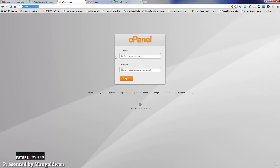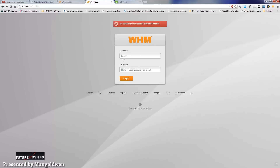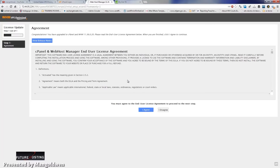Once you receive your email confirmation with all the details on how to get started, you will find instructions on how to access your cPanel and the WHM Web Host Manager. Redirect your browser to the IP of cPanel and WHM allocated — the same IP with two different ports, one for cPanel and one for WHM. Once logged into WHM with your credentials, you will see the user agreement for cPanel and Web Host Manager.